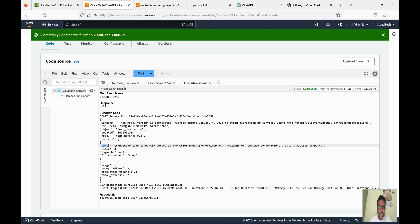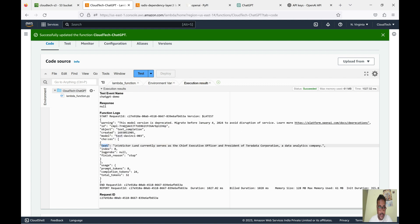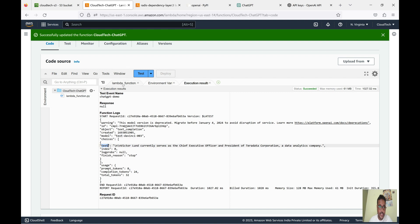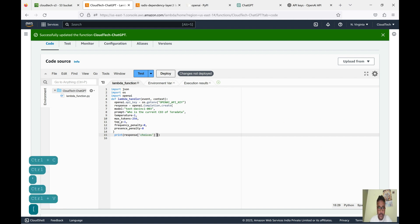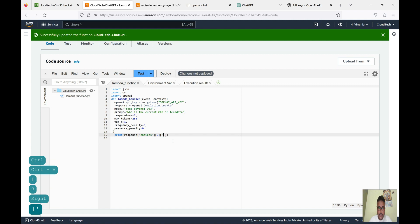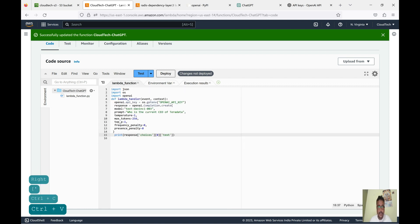Let's print just the text part. We printed the entire response, but it is difficult to read. If you check inside the choices — choices is an array — we have the text field. So let's take choices at index zero and then get the text. Let's copy this and deploy.